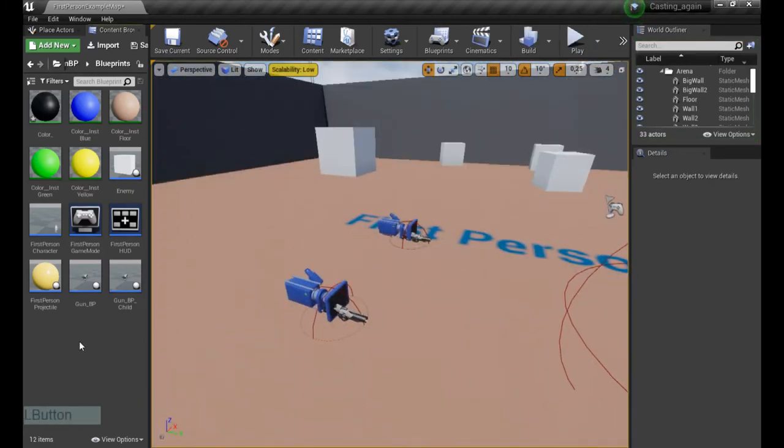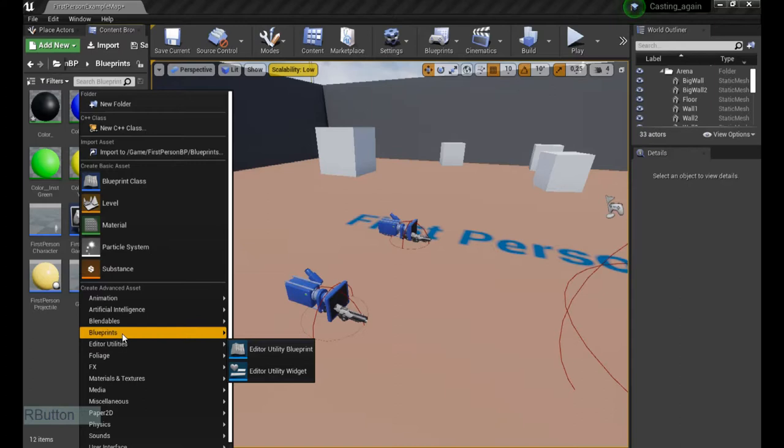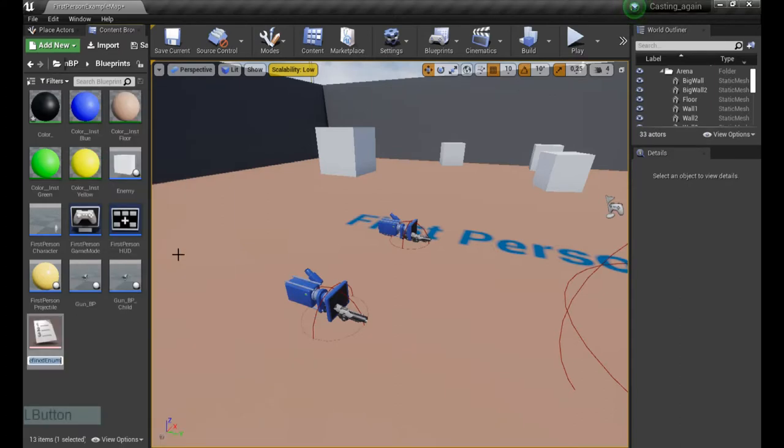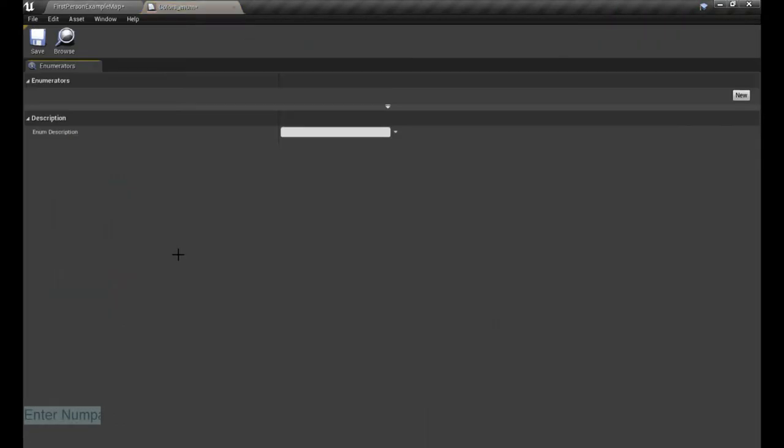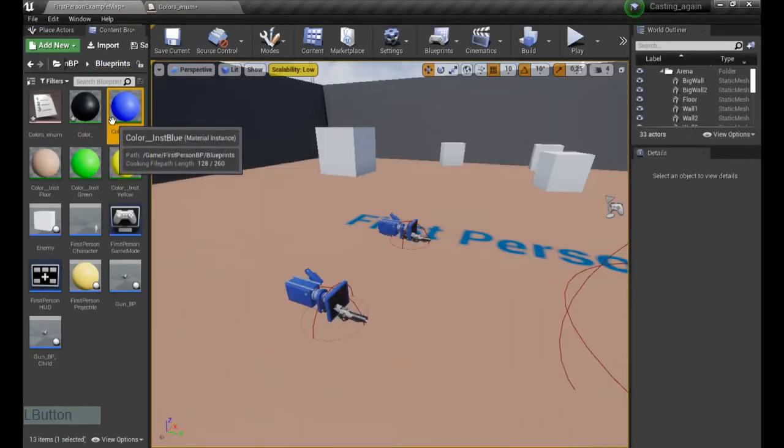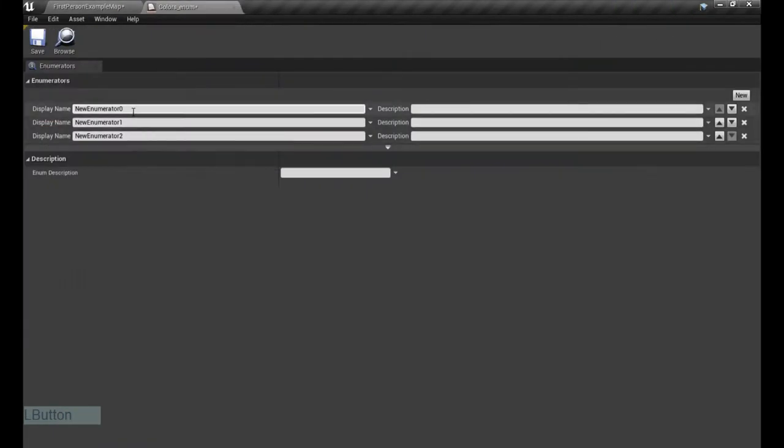First of all, what we're gonna do is create a blueprint enumeration type. We're gonna name it colors enum for example, it doesn't matter so much. Three entries for all of our three colors.